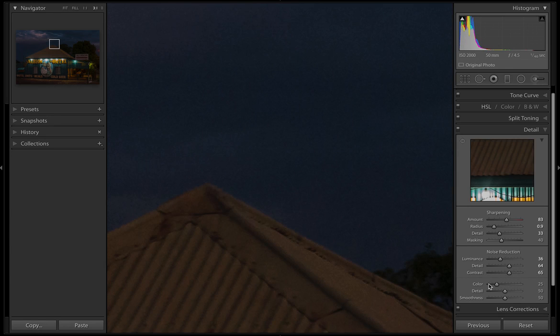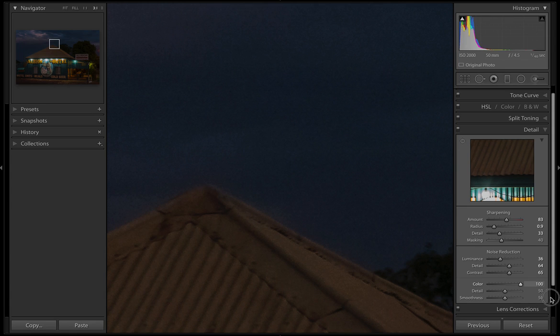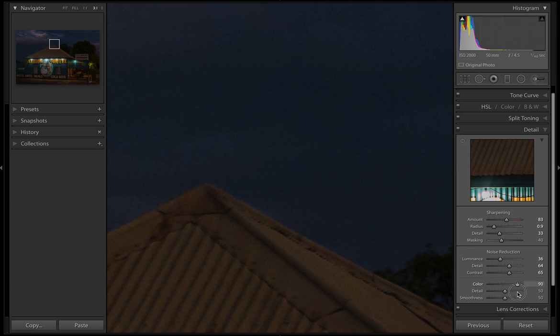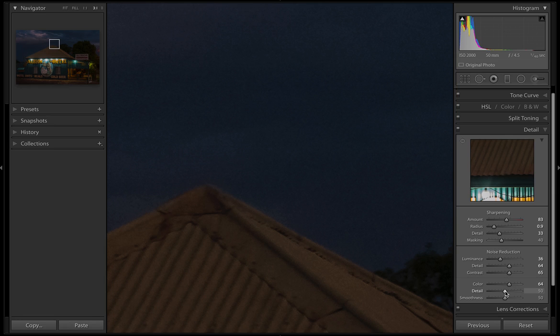Our next bit is color. We don't need to hold down the option for color because we want to see the difference in color noise. The default setting is 25. I'm just going to drag it to the right and see if it takes out any color noise, and drag it all the way to the left. You can actually see quite a difference - it's a lot smoother when we bring the color noise up above 50, starting to remove that noise.